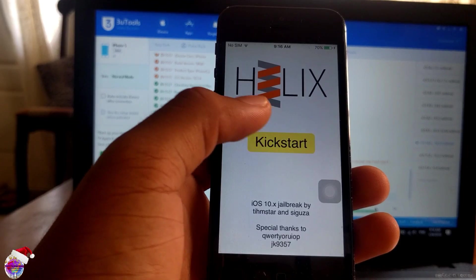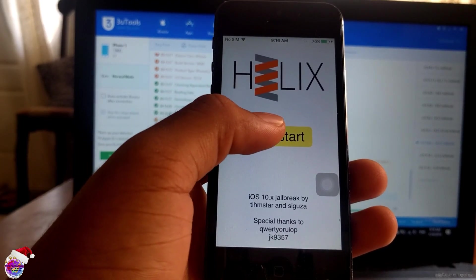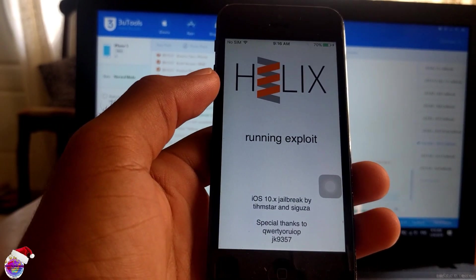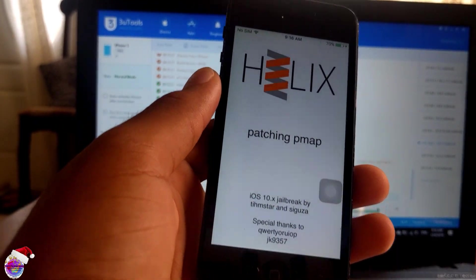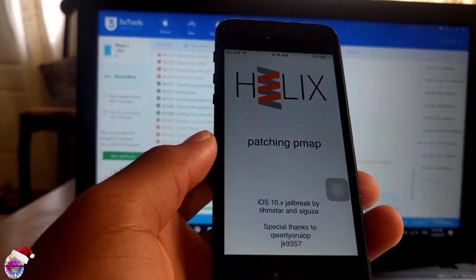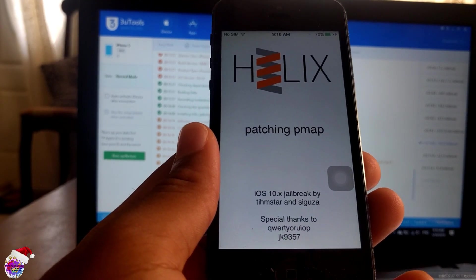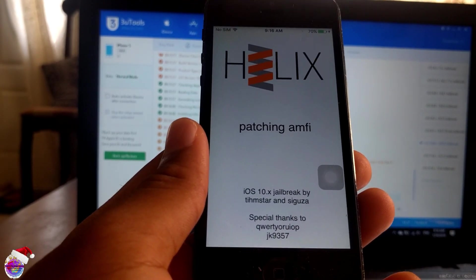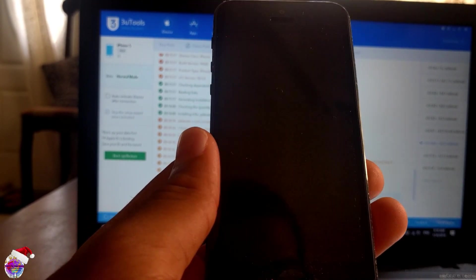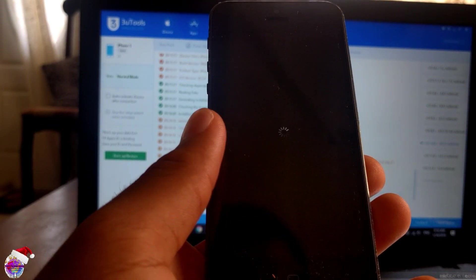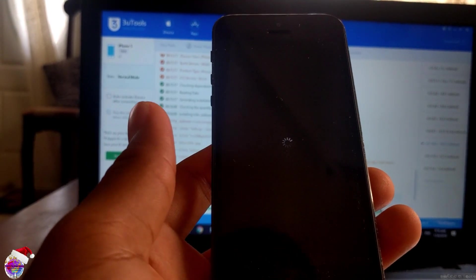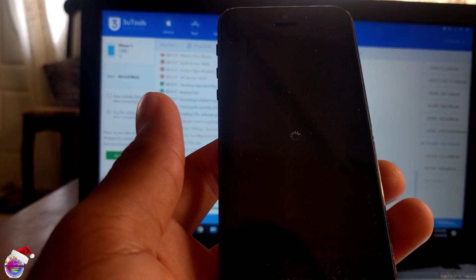Alright, so now I'm going to tap Kickstart. Now I'm not too sure exactly how you pronounce this - whether it's H3lix or Helix, I'm not sure. It's respringing now.